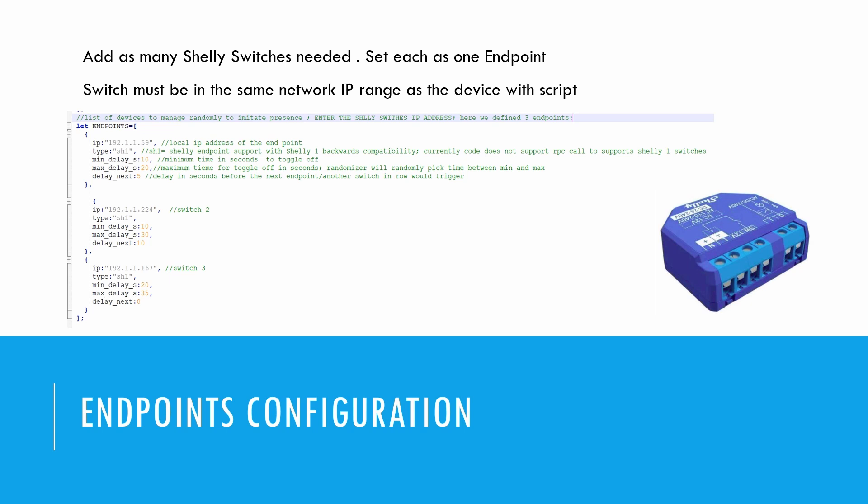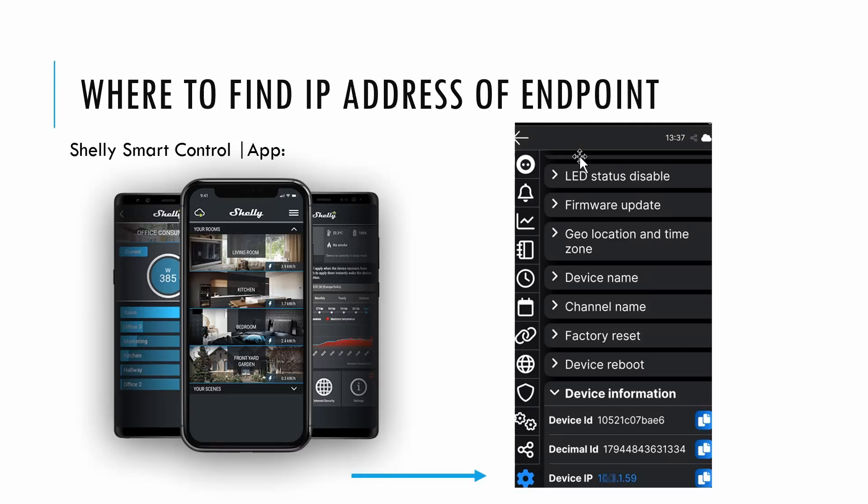Go to the master device page, select Script, and create a new script. Insert the provided script and save it. Make sure it is set to run on startup.